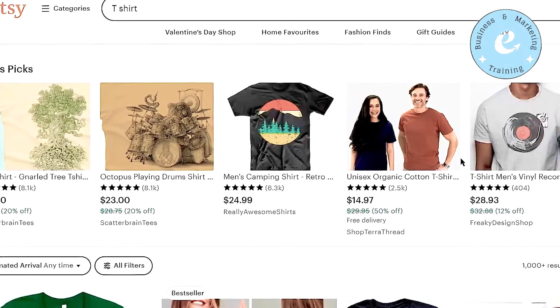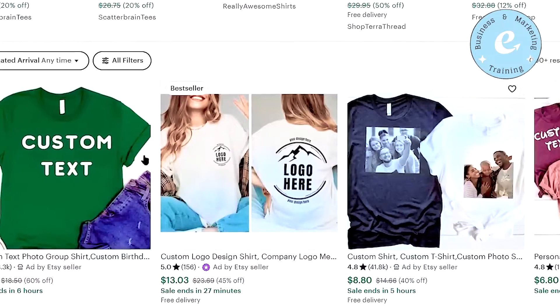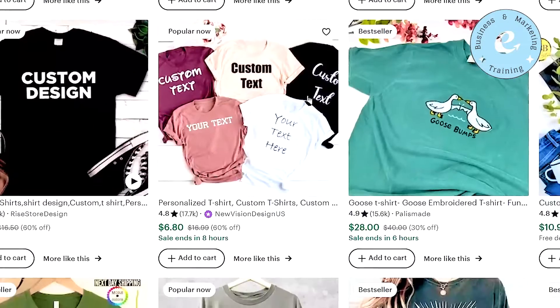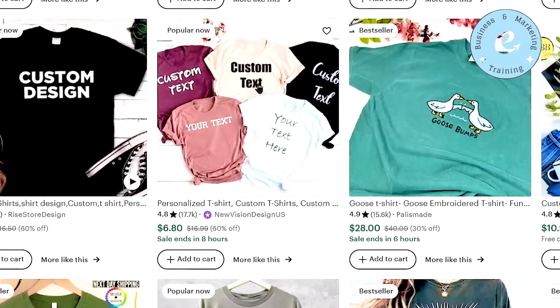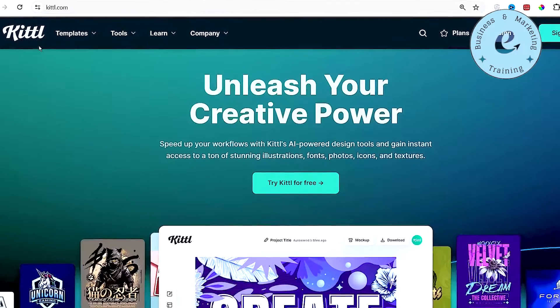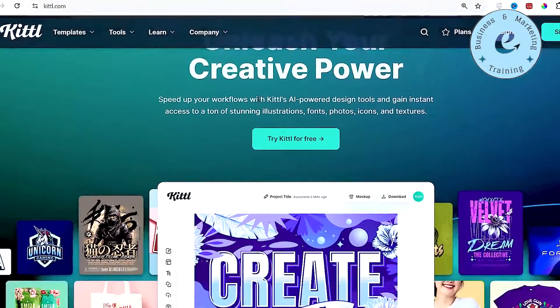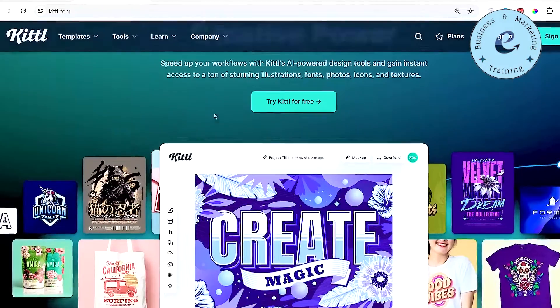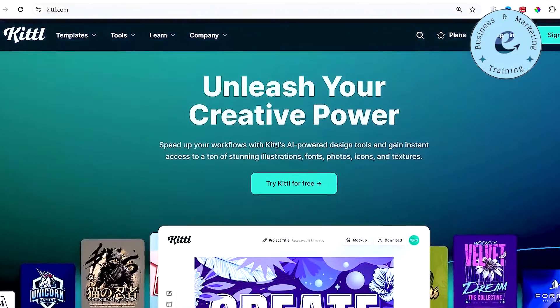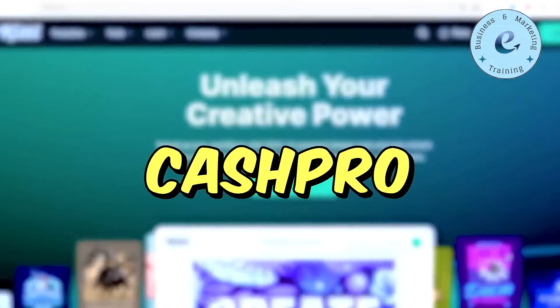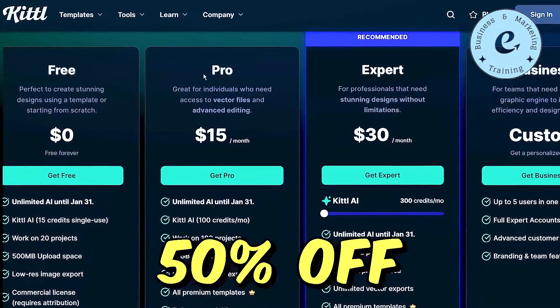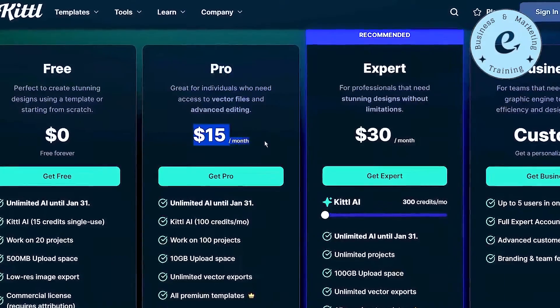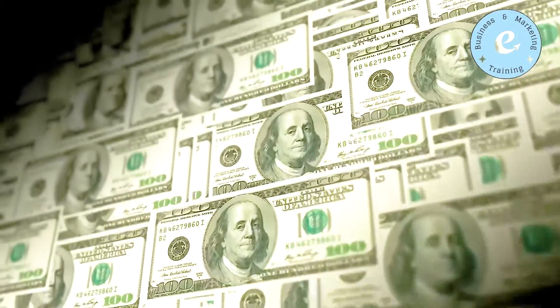Just like them, you can also start posting your designs on Etsy using the best free designer tool called Kittle.com. Once again, you can get the free access by clicking the link in the description. But if you are serious about designing, you can use my code cashpro to get 50% off on monthly pro plan on Kittle. That's it for today. Thanks for watching.